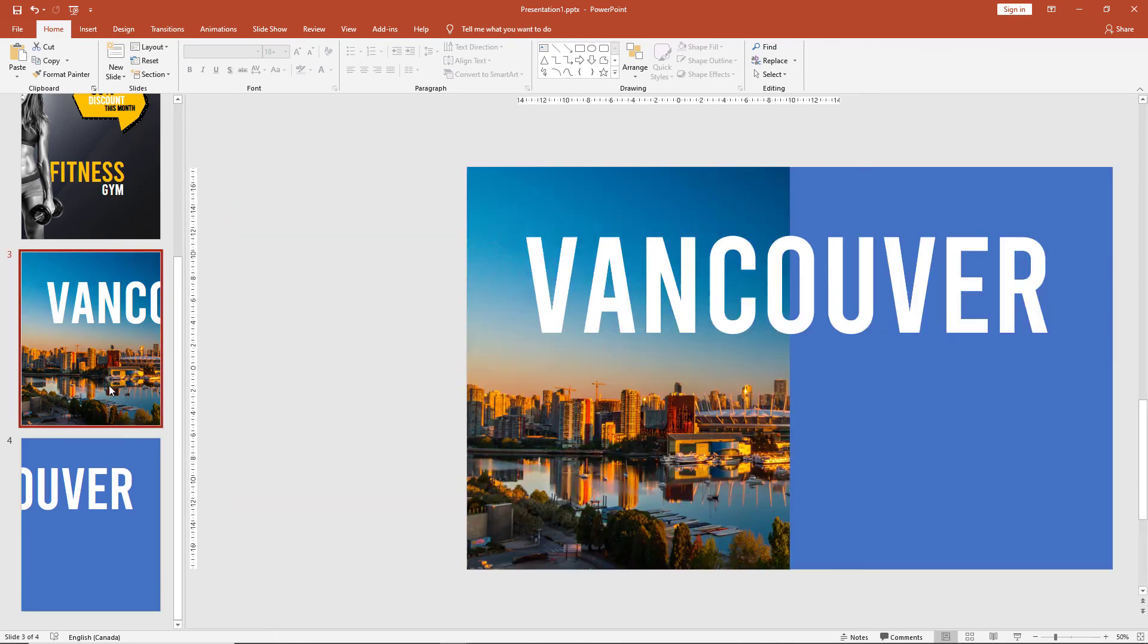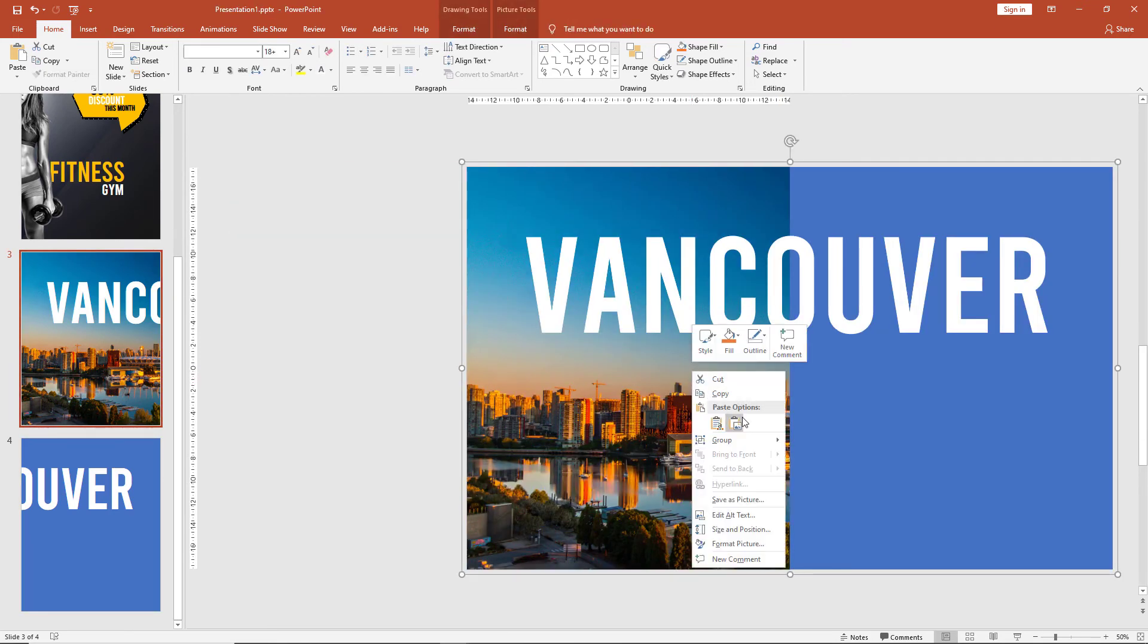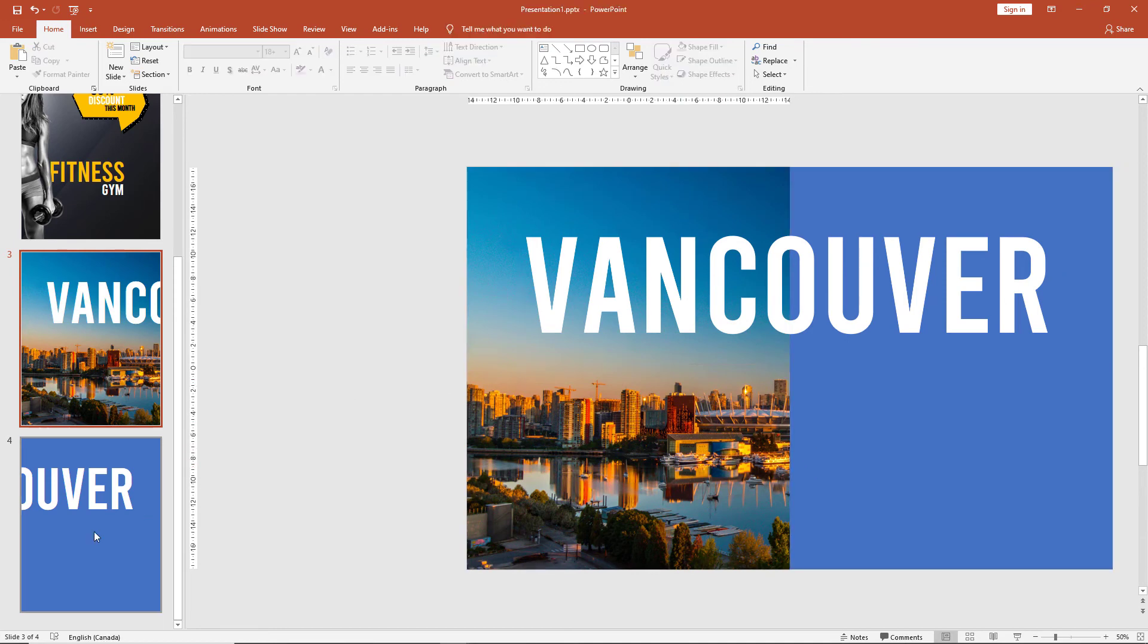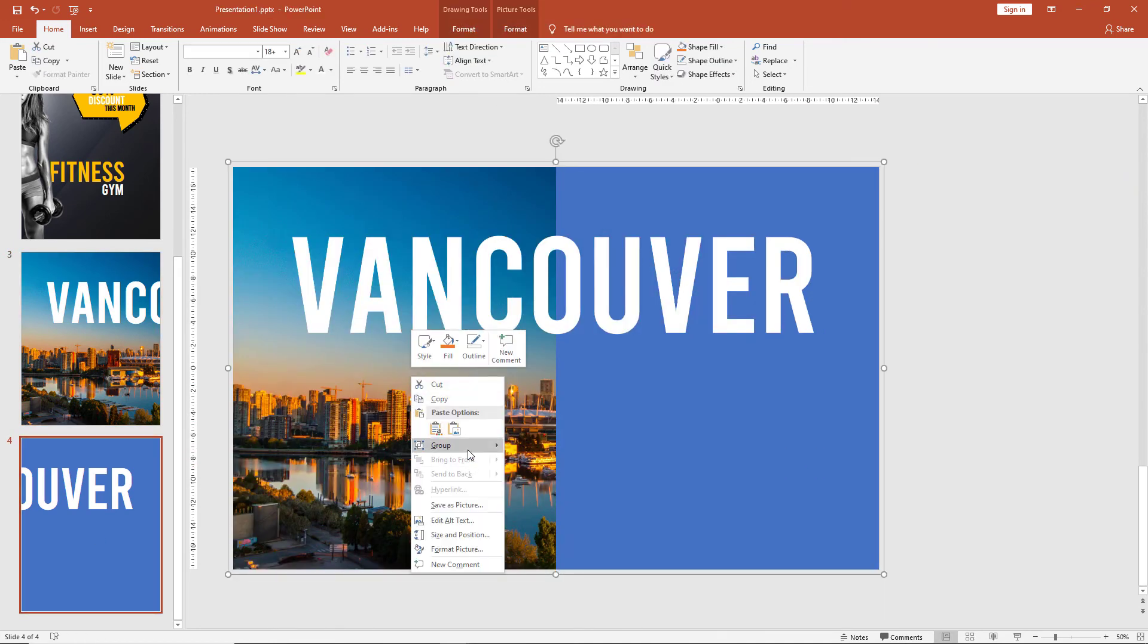We can now ungroup both the slides as well as delete the boxes.